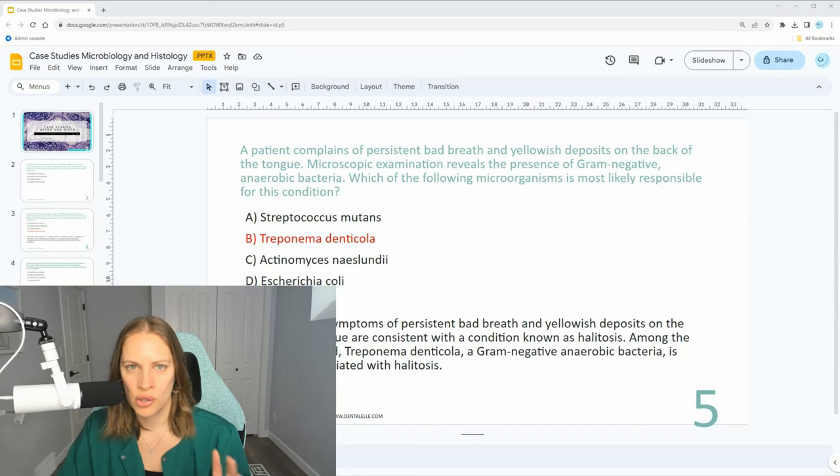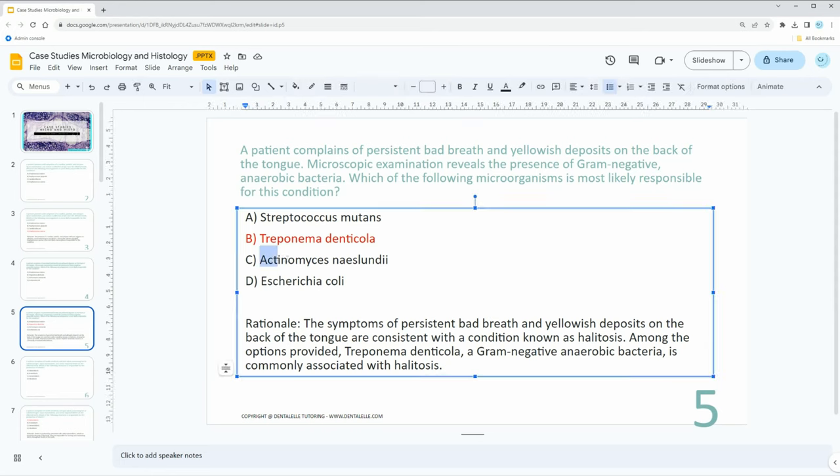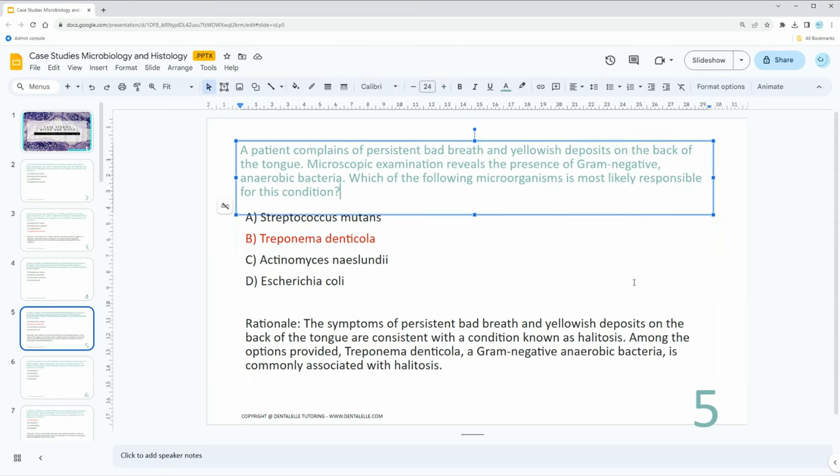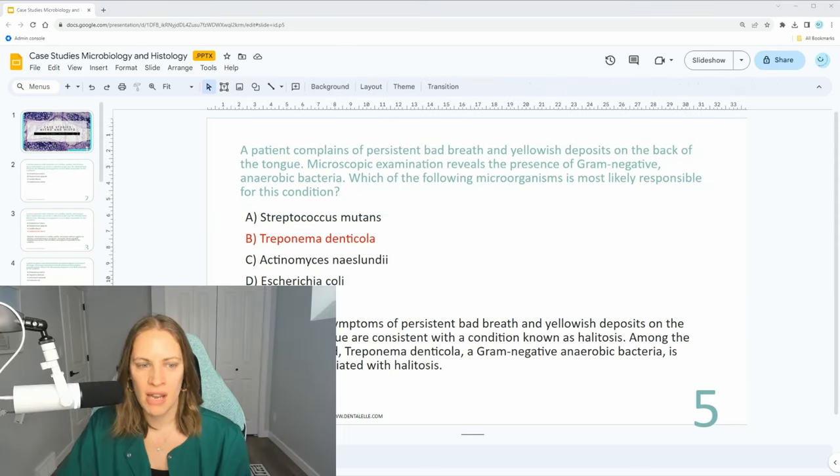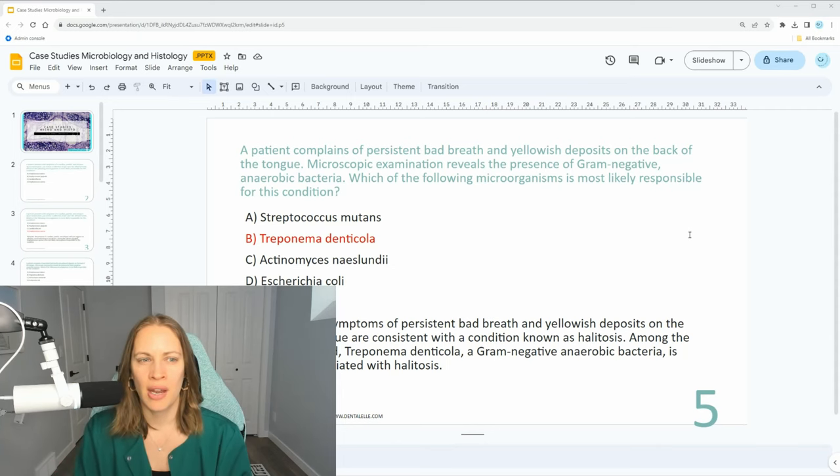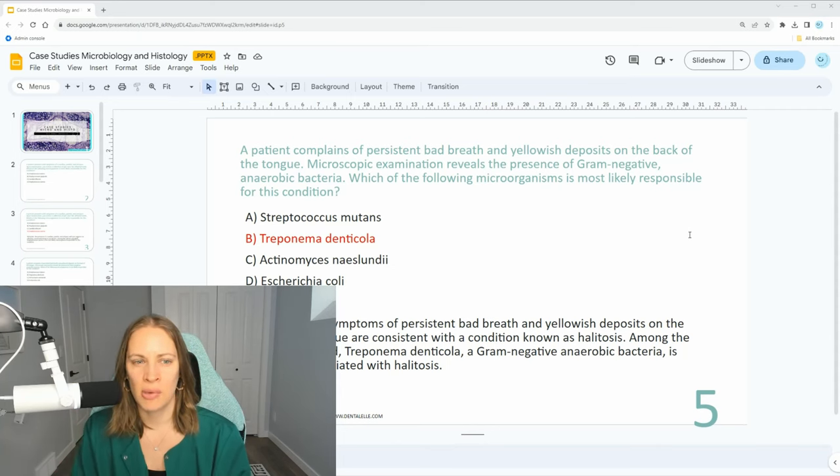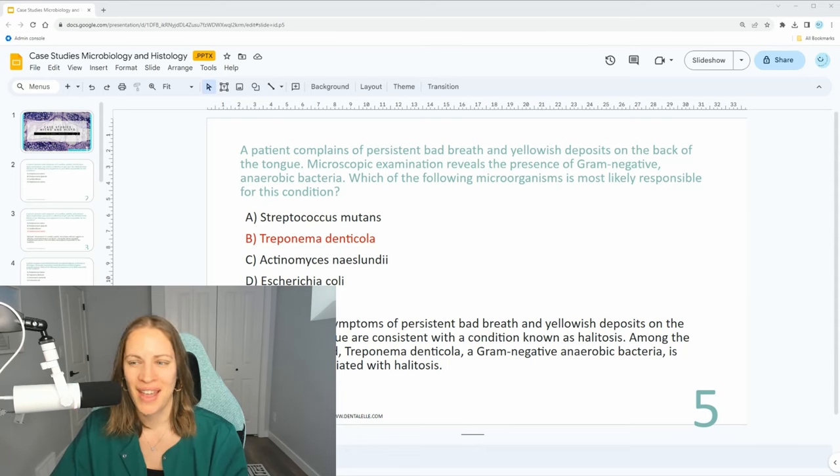Again, if you weren't sure, through process of elimination: A has to do with cavities, C is typically associated with perio because Actinomyces is associated with perio, and D—maybe you've heard of it, maybe you haven't—but would that have to do with gram-negative anaerobic bacteria? No. So then you know B is the correct answer. How are you guys doing with those so far?